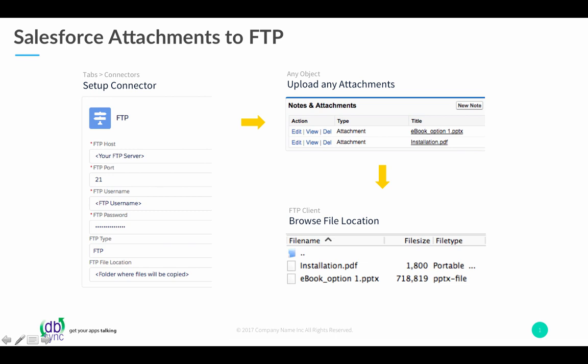Upload any attachments, and as soon as you upload the attachments, it will get downloaded into your FTP site in real time. You don't have to push a button or work through any additional UI.